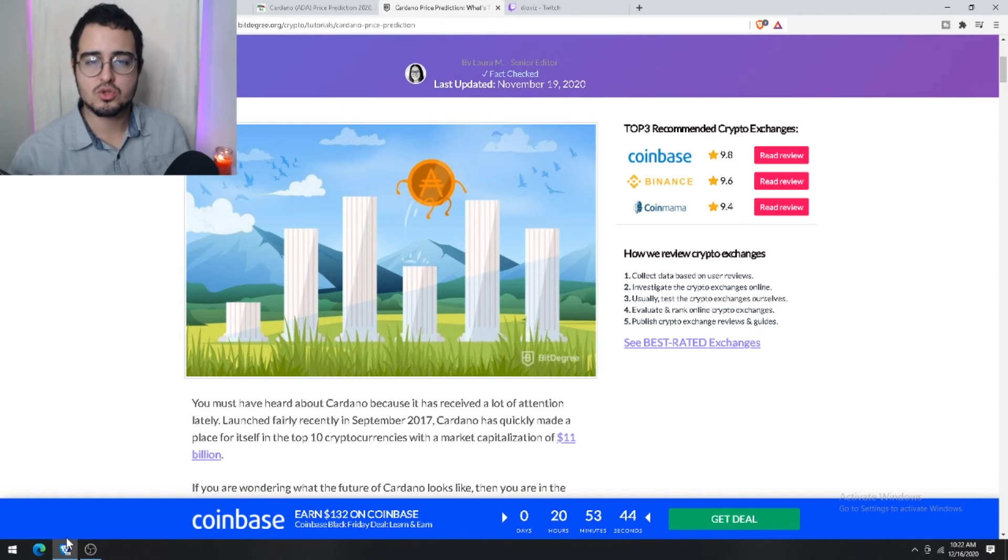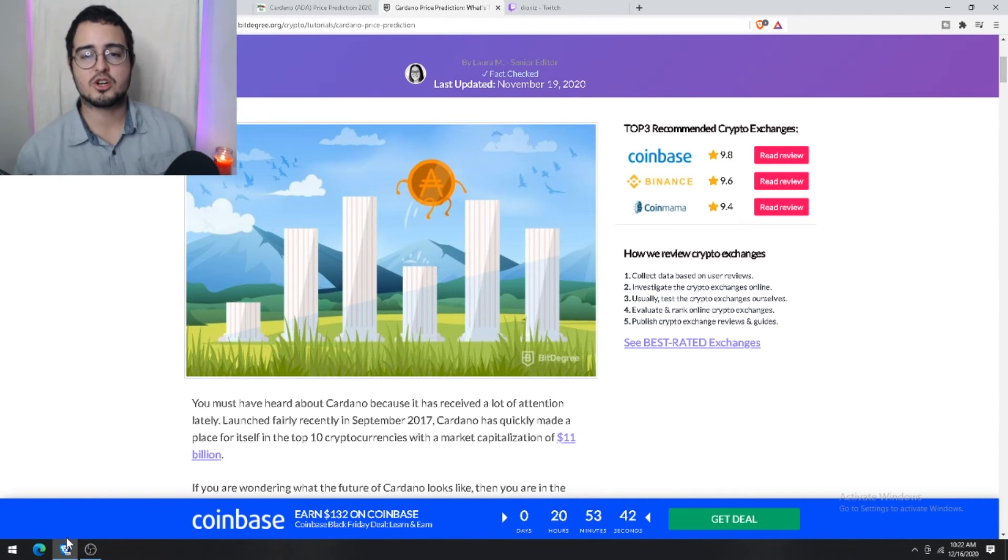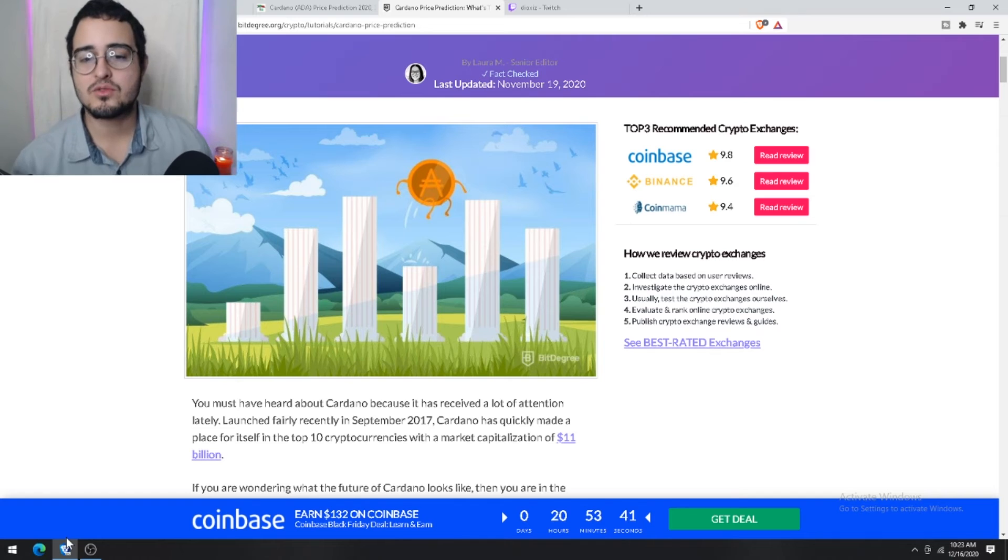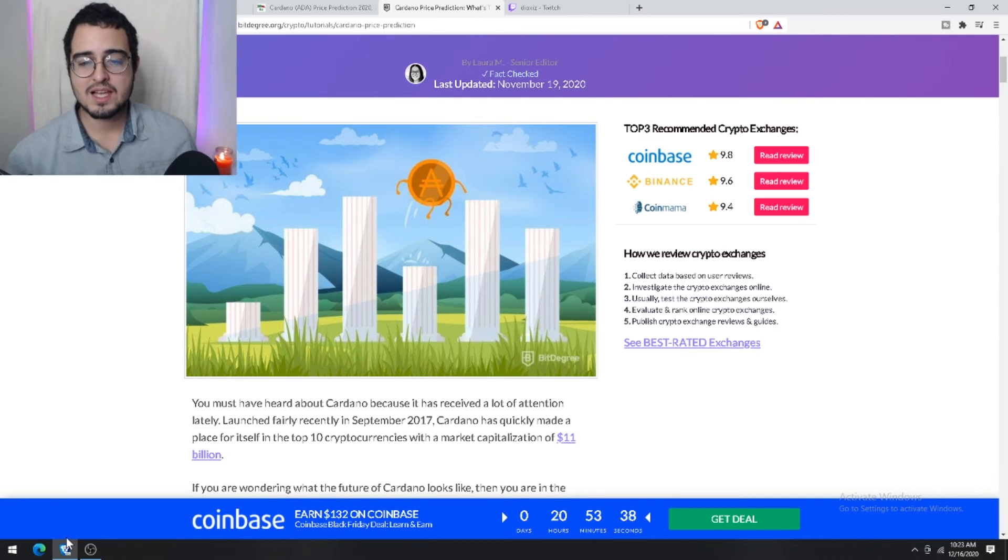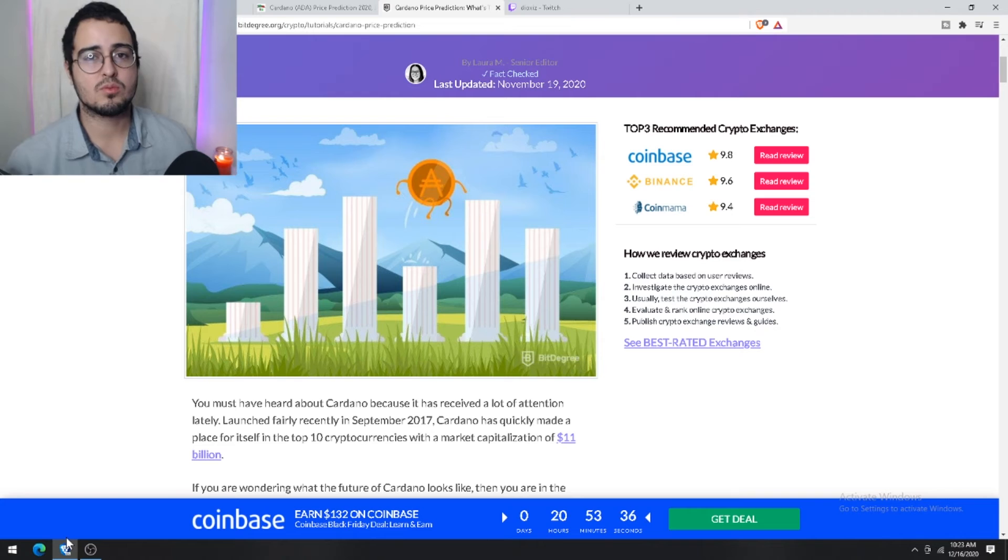Now let's take a look at the shorter term. Analysts on Trading Beasts are targeting a high of 26 cents for this coming year. Now if you ask me, I believe that in 2021 we will most likely see 30 cents or above.